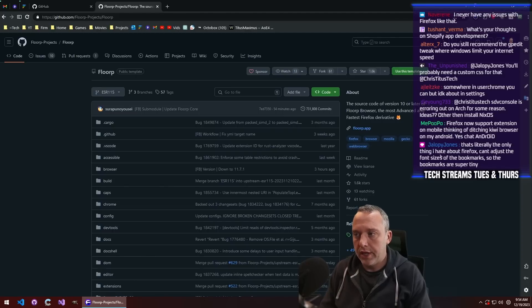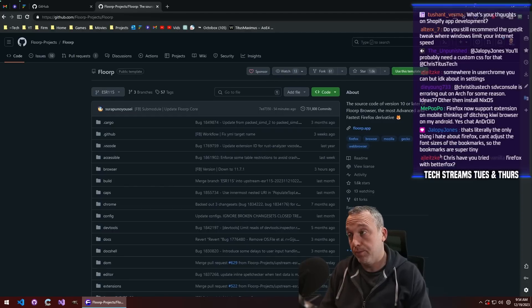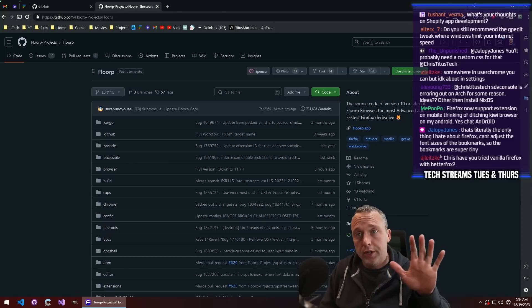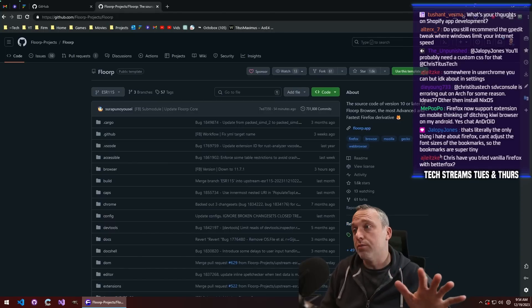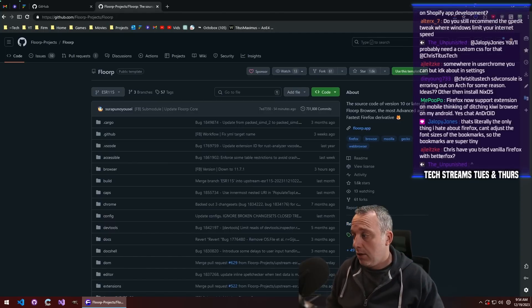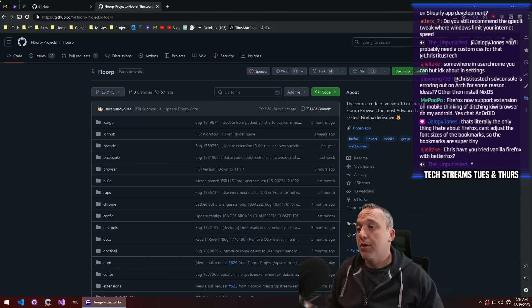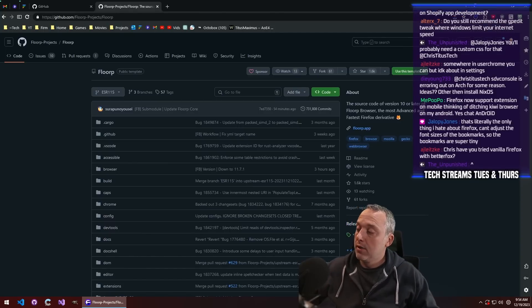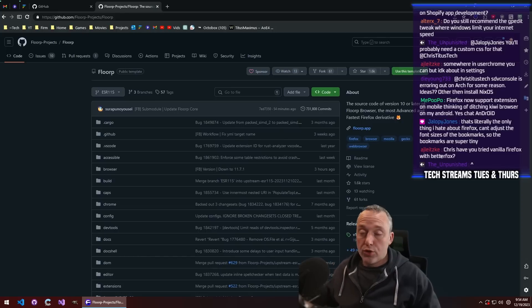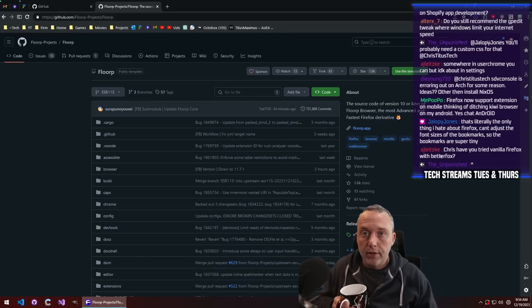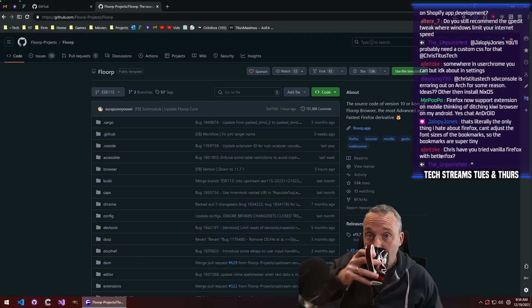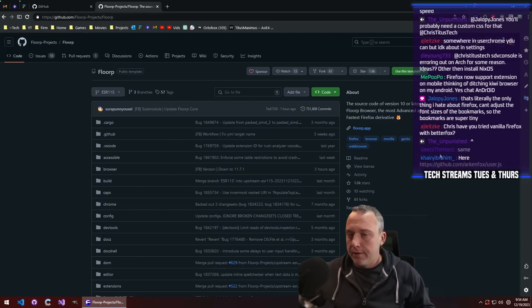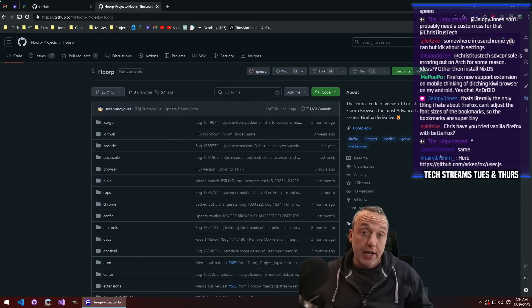But I don't really browse the web on my mobile phone. I know, I'm weird, I'm a boomer. I don't like using my cell phone for anything. I think the cell phone, I just call it a devil box. True story, I just don't like it at all. Have you tried vanilla Firefox with BetterFox? I have not.